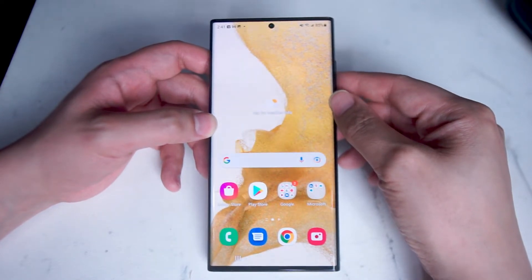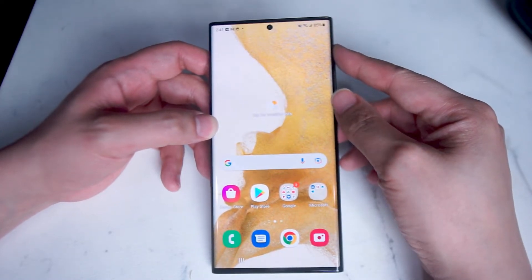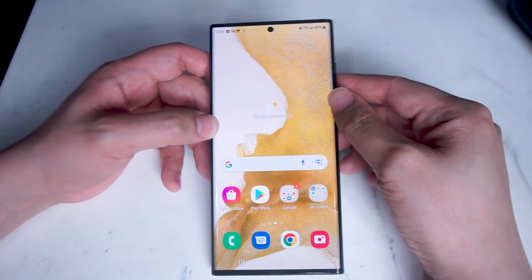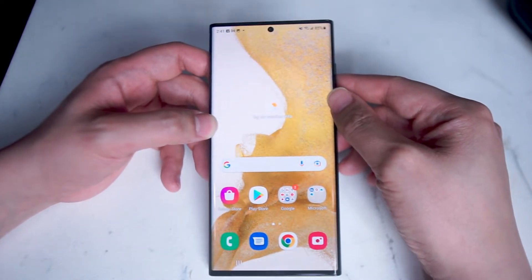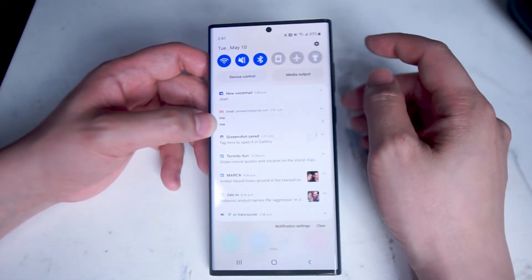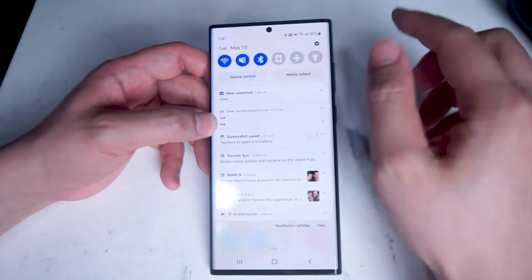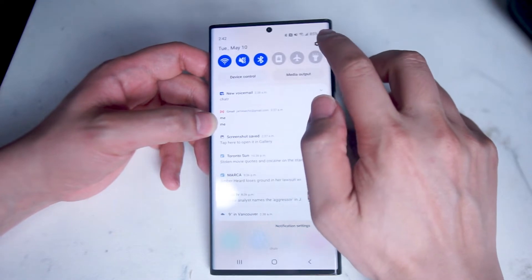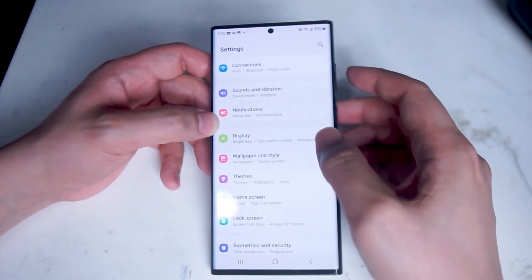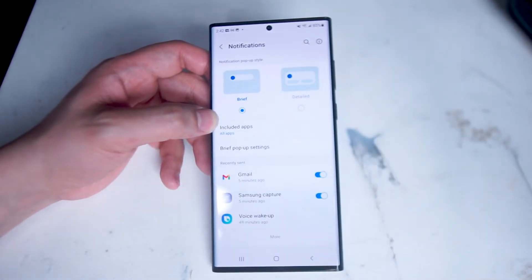The Samsung S22 Ultra offers a host of features that you can use to customize how often and how you see your notifications. First things first is how we actually access the notification settings. Go into your settings app — you can do this through the quick access menu by swiping down from the right of your screen and hitting the settings toggle. From here, scroll down until you see notifications and then here are your notification settings.